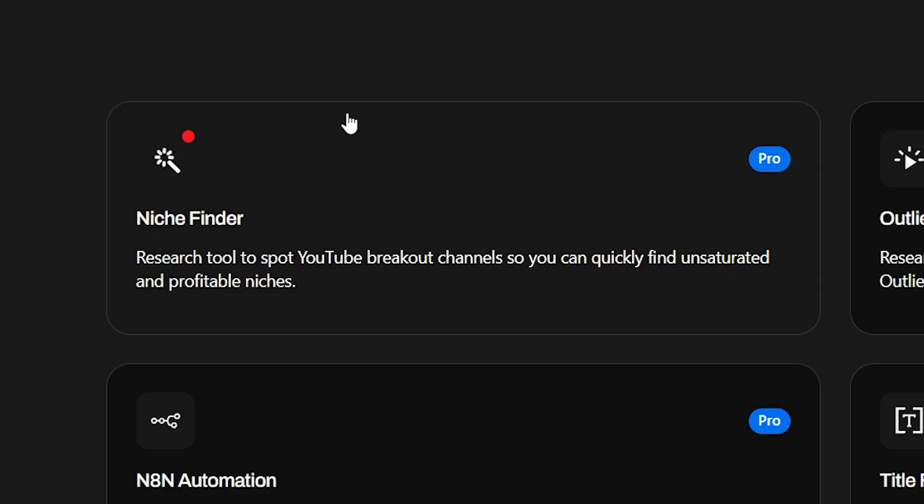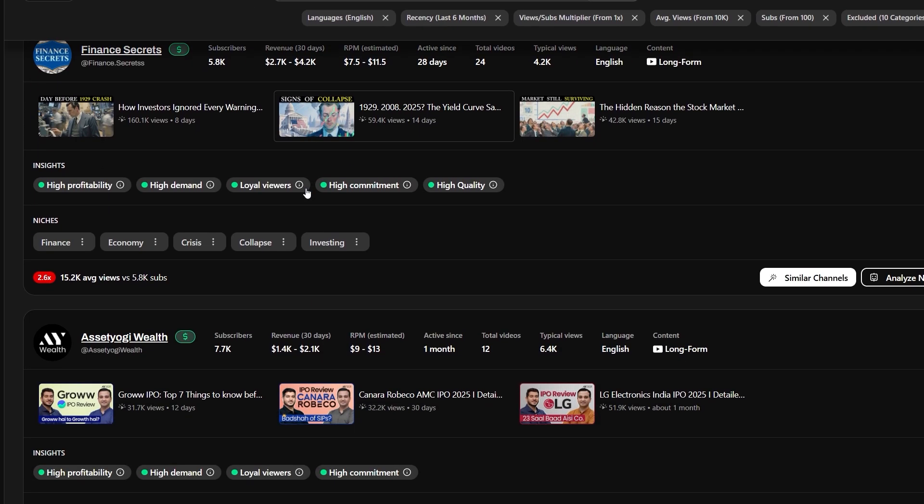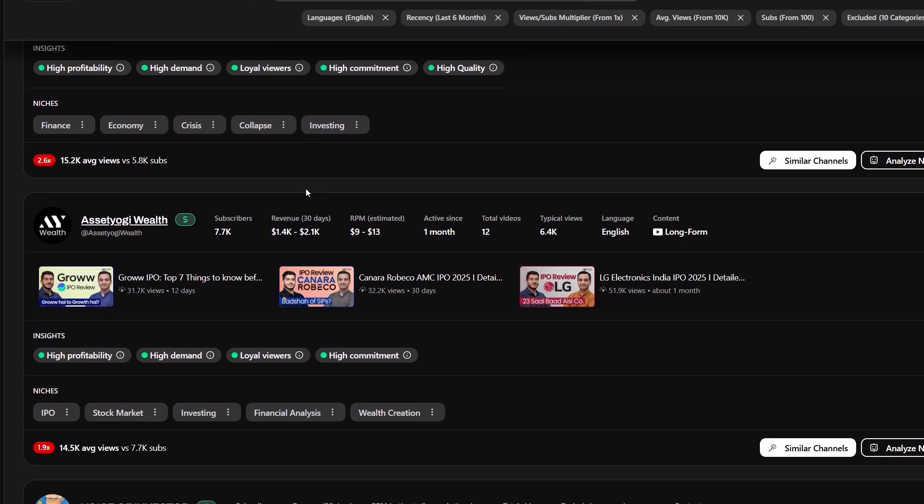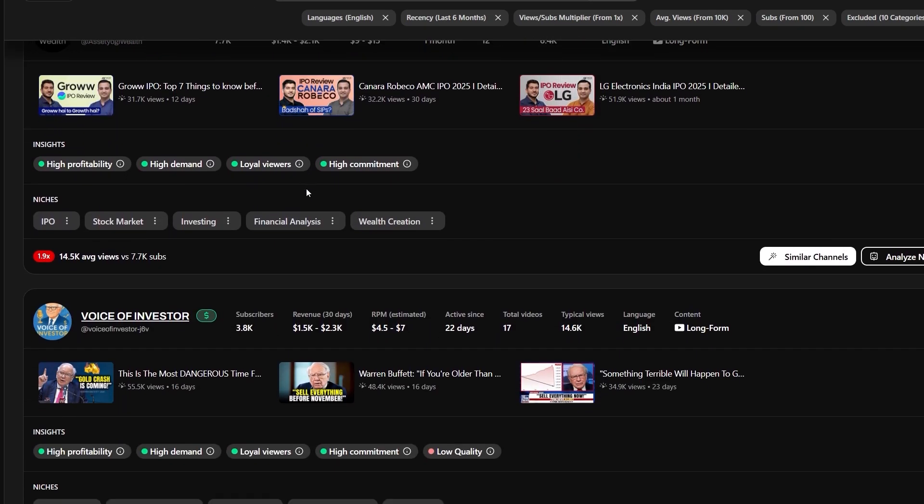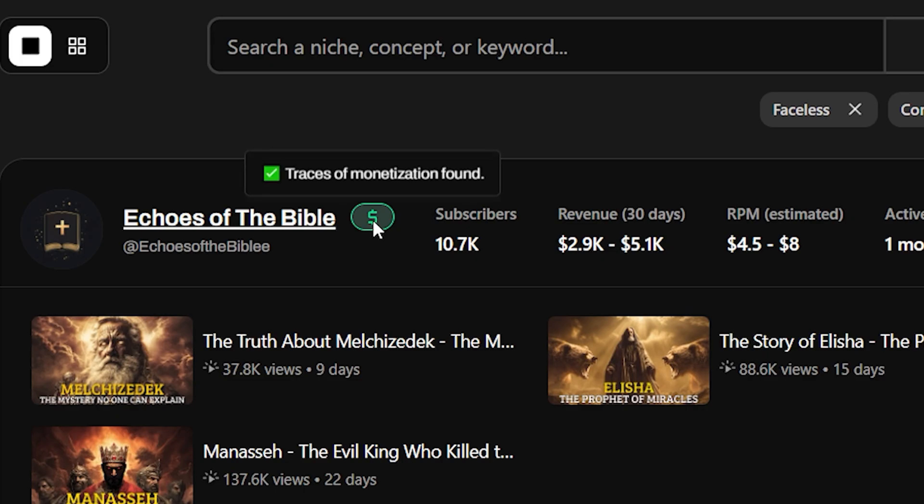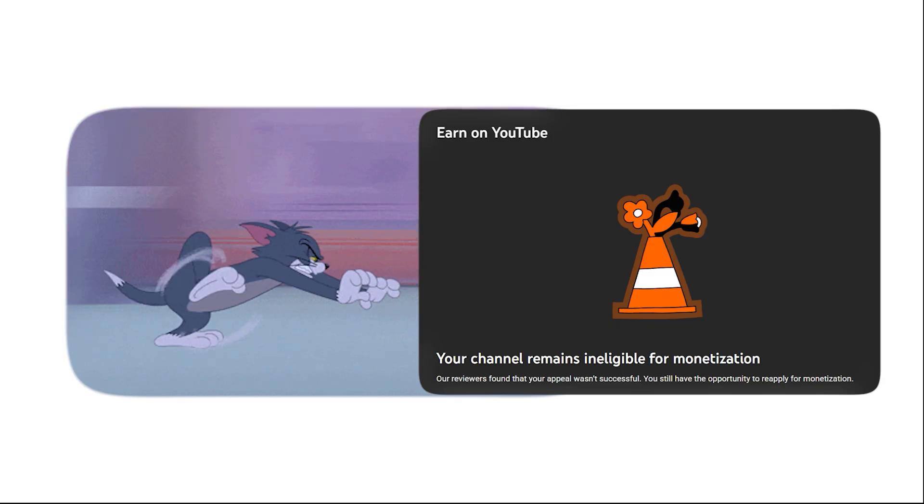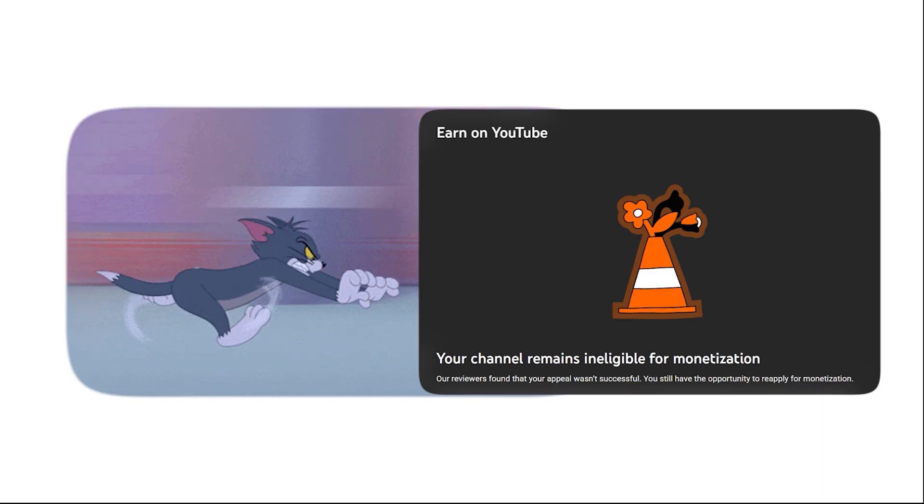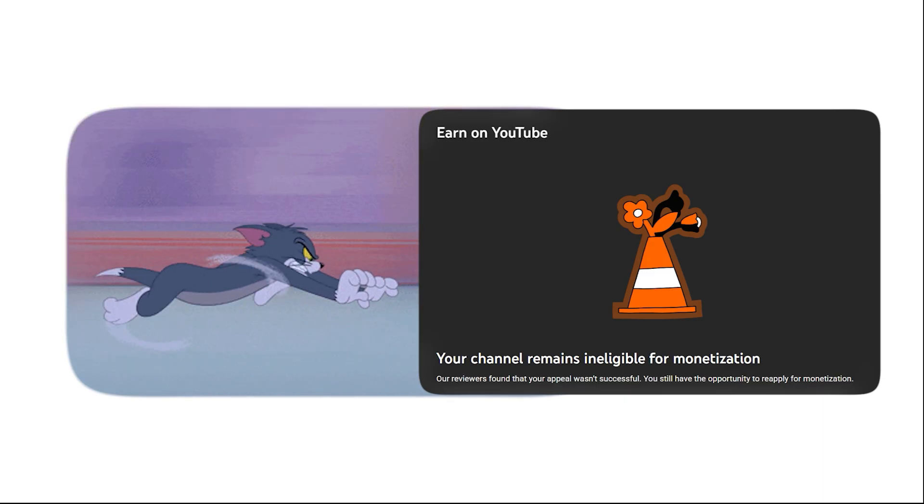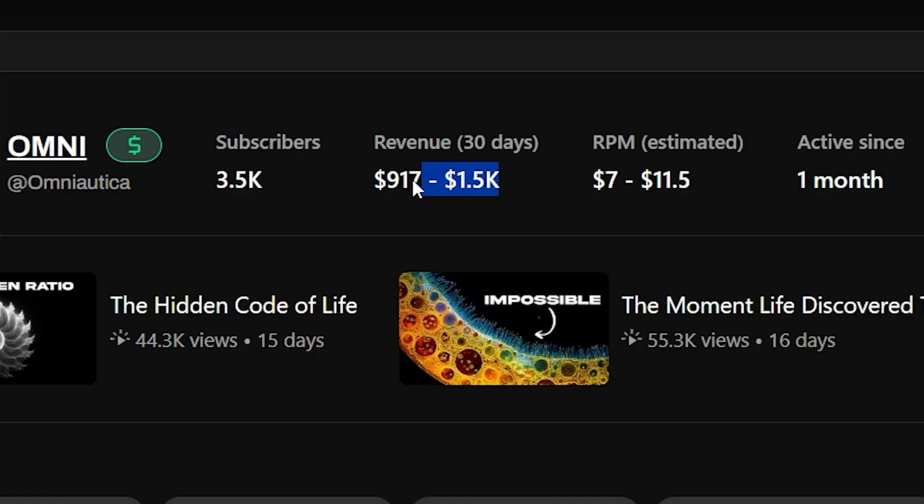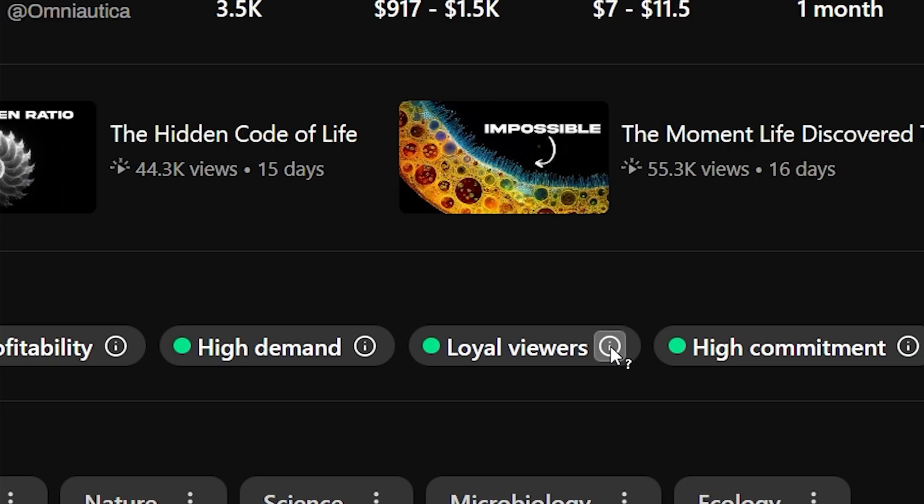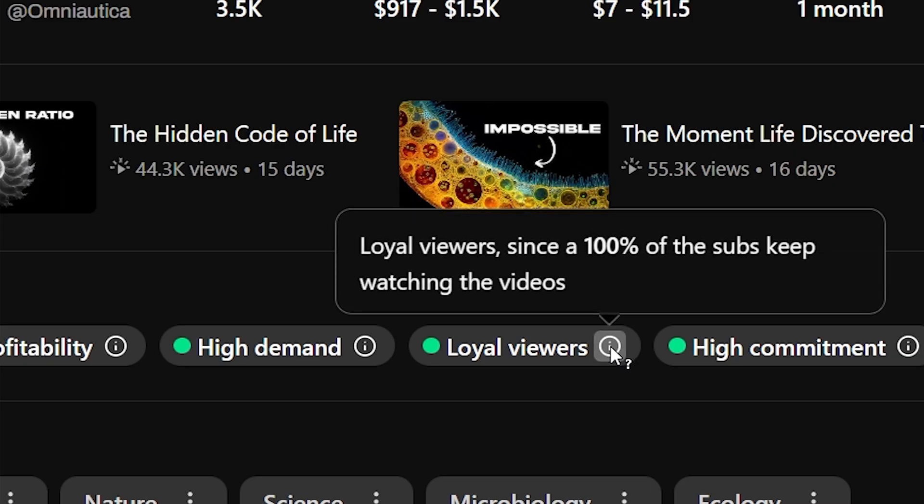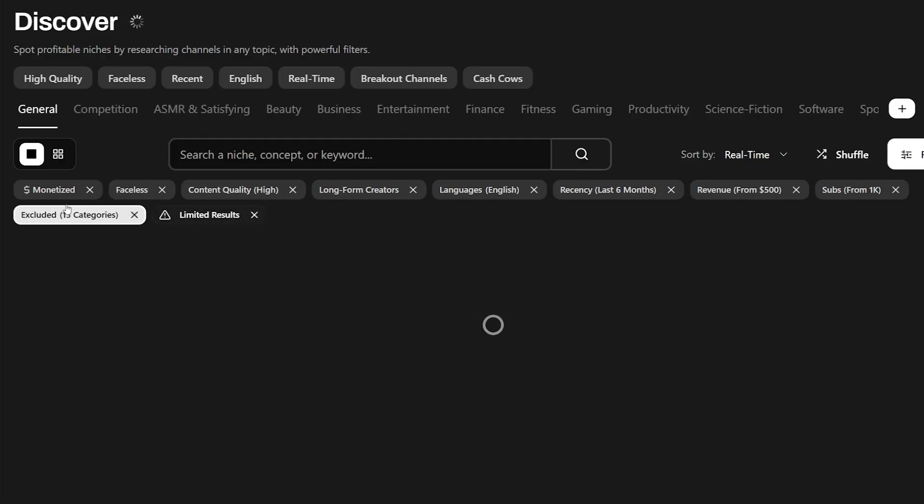Here's what you do. Open the niche finder. Check all the channels making bank right now. Small channels blowing up, monetization status, so you're not chasing unmonetizable garbage. Revenue estimates, audience metrics, everything that matters, filtered.